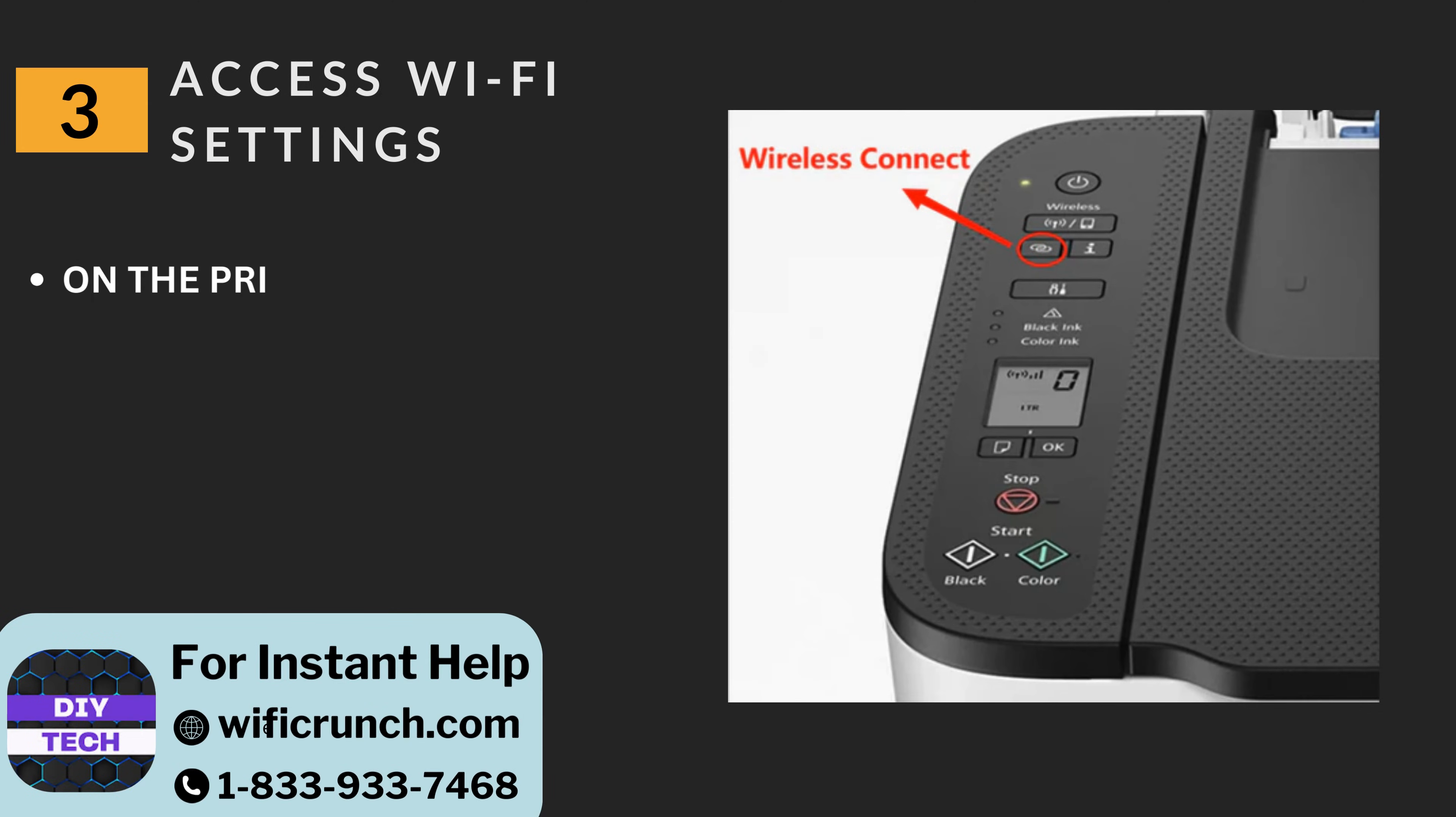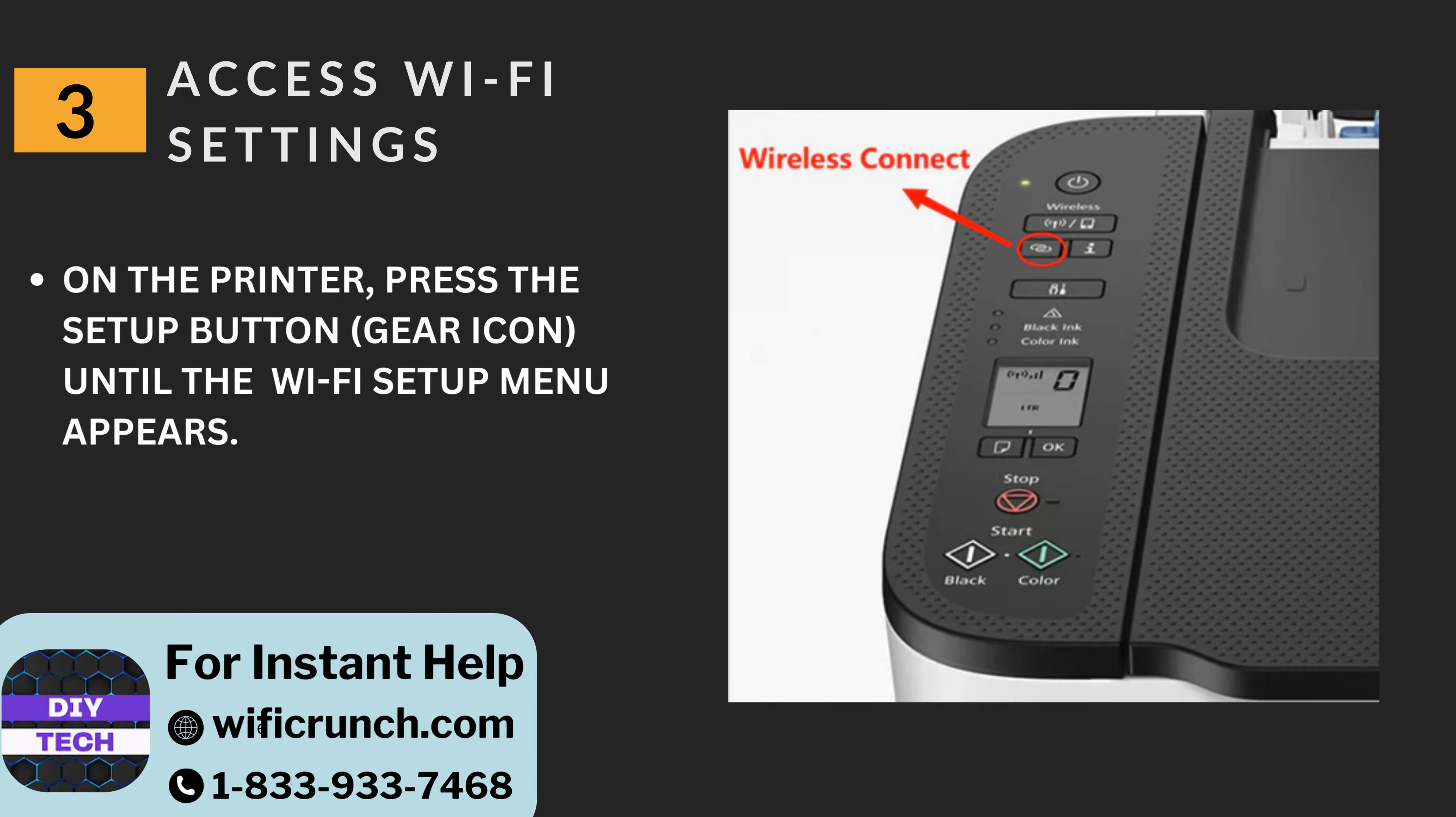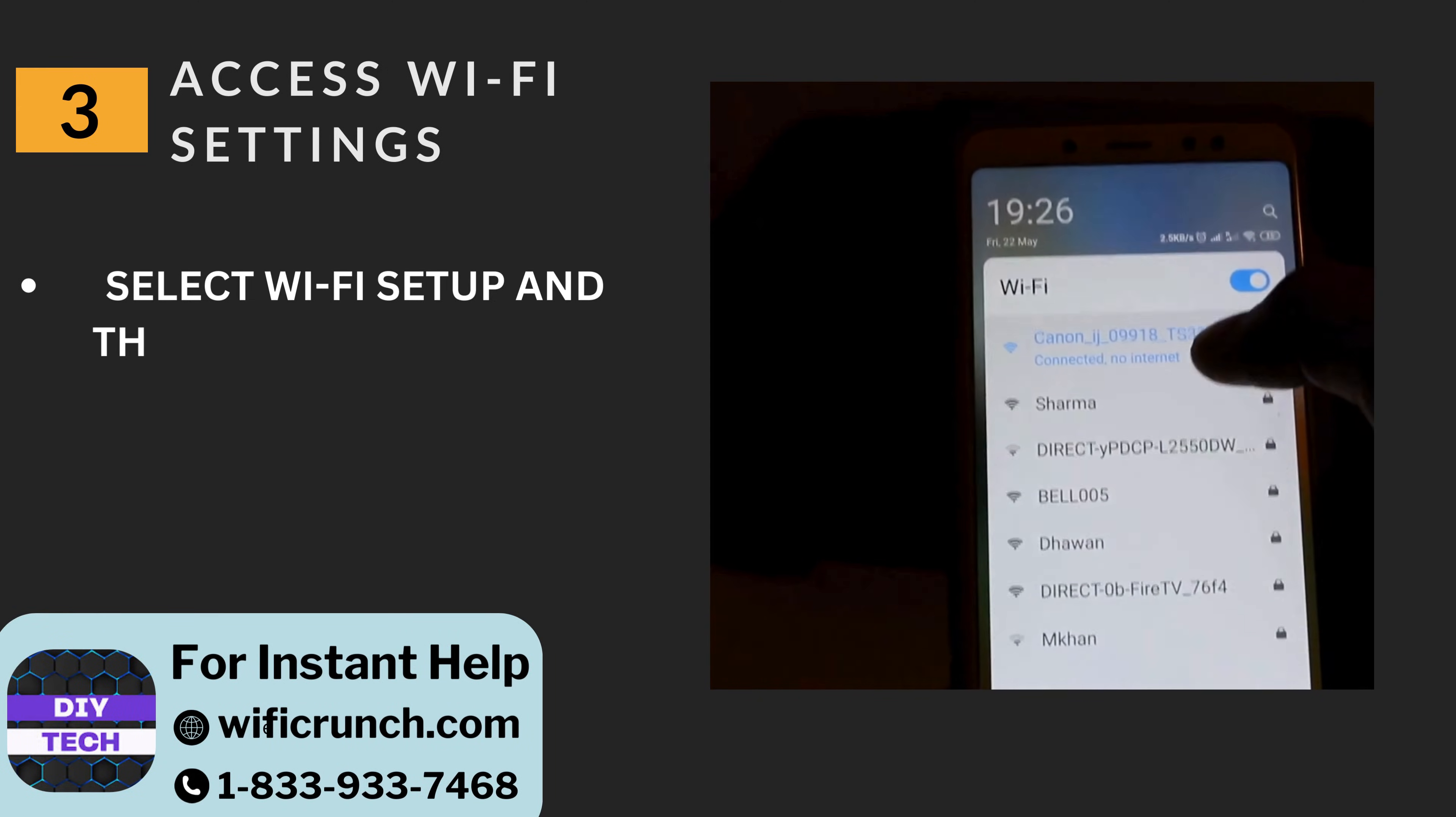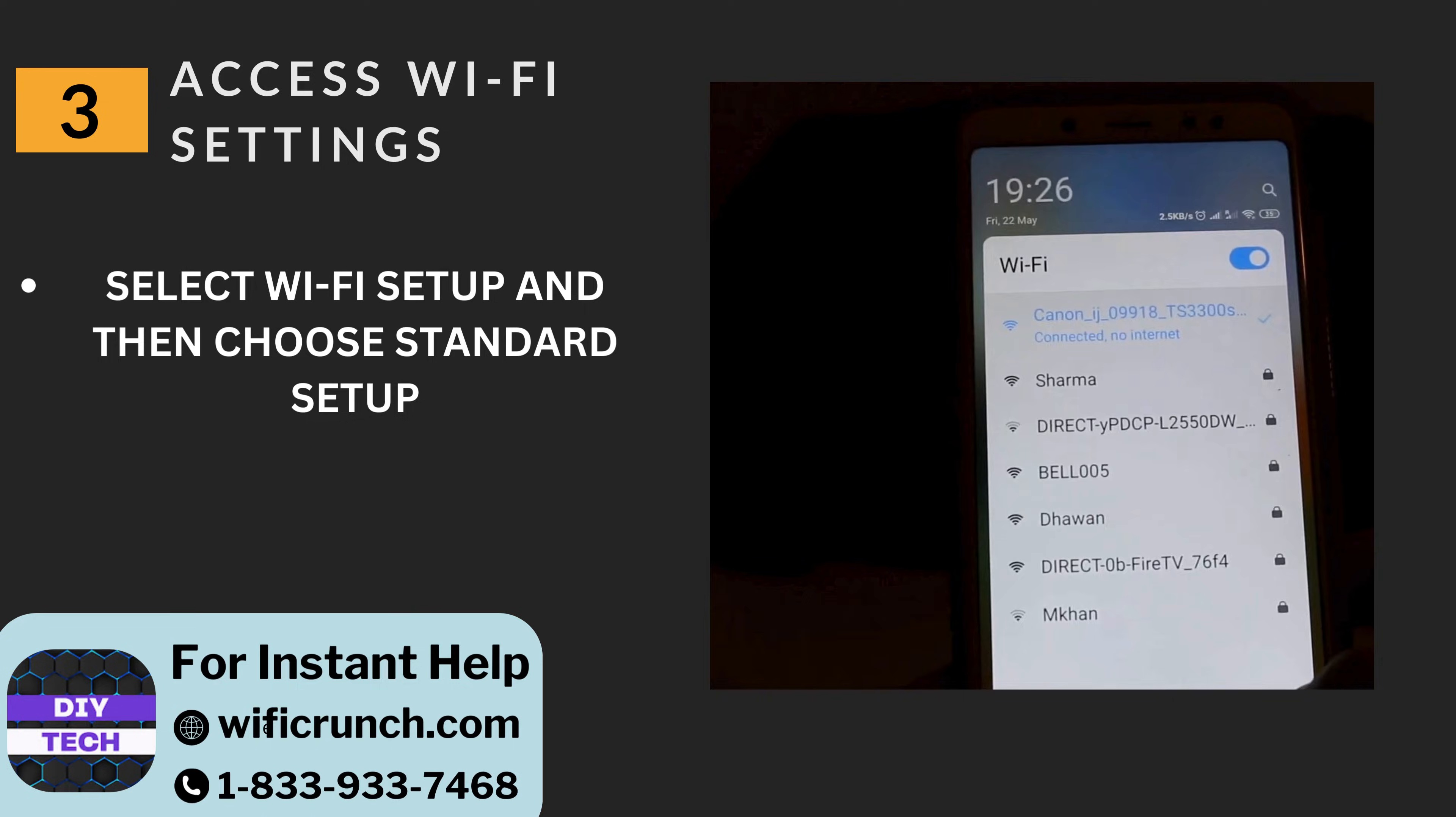Three: Access Wi-Fi settings. On the printer, press the setup button (gear icon) until the Wi-Fi setup menu appears. Select Wi-Fi setup and then choose standard setup.